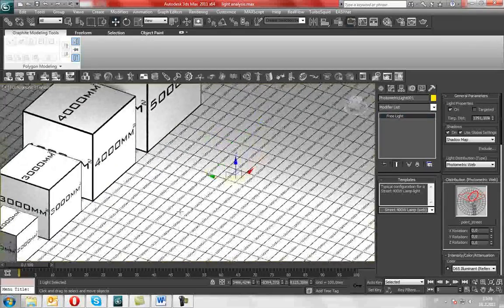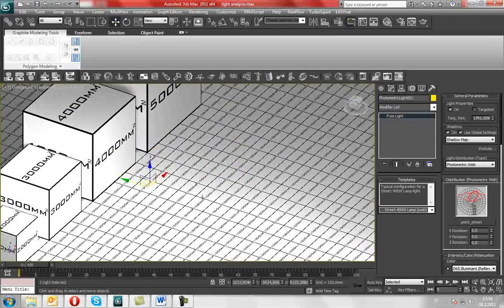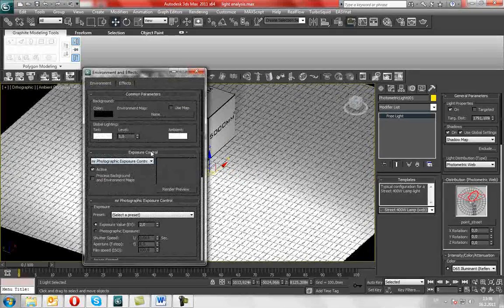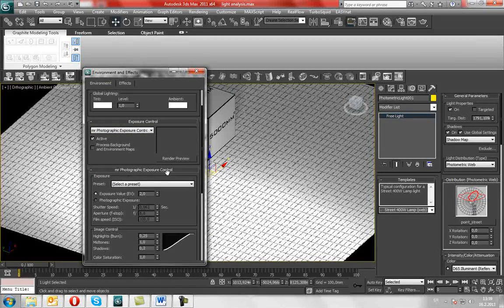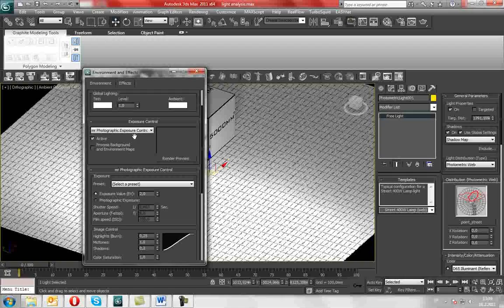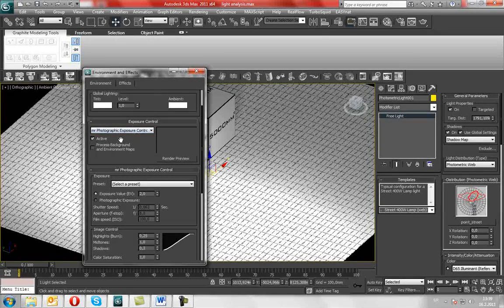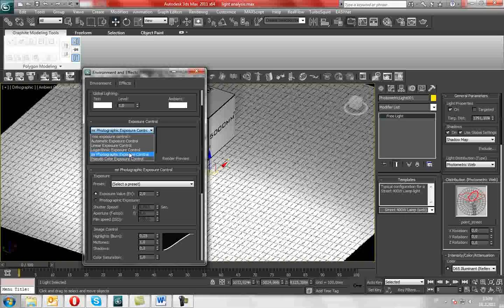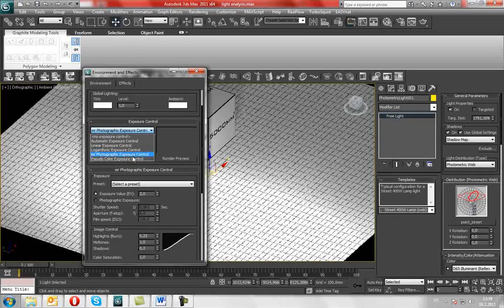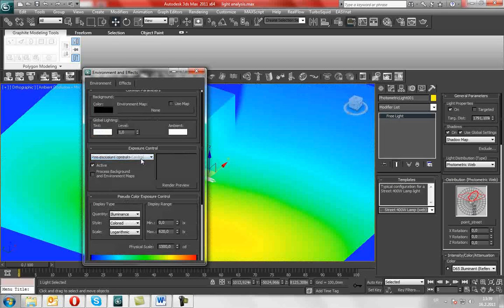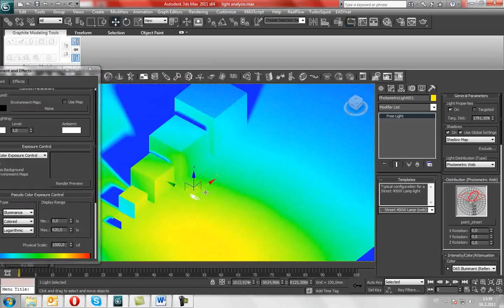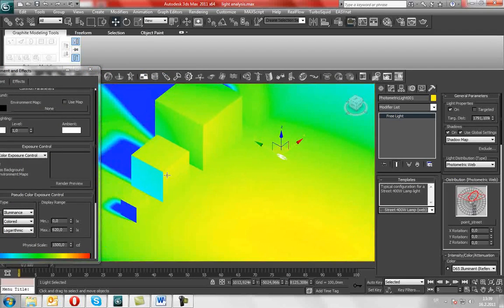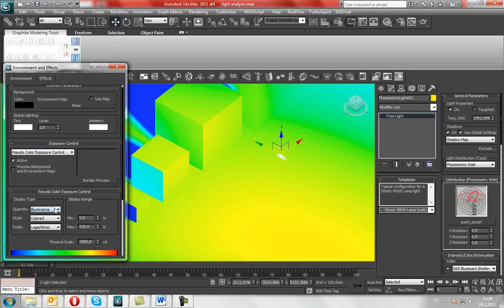Because the most important thing of this showcase lies in these settings. Under the mental ray you can use photographic exposure control and exposure control itself. You can use pseudo color exposure control - that is the most useful option in this showcase, which will show us the luminance of the scene.